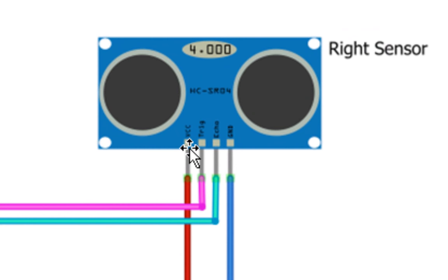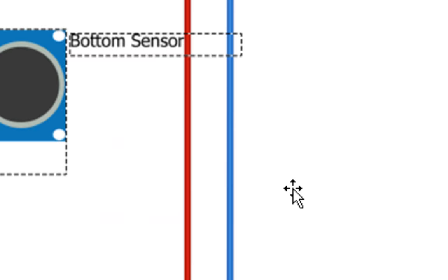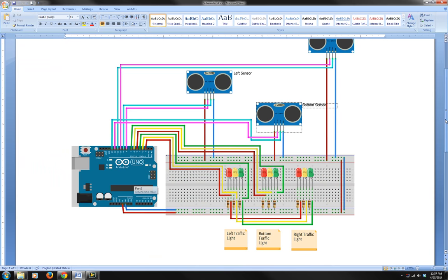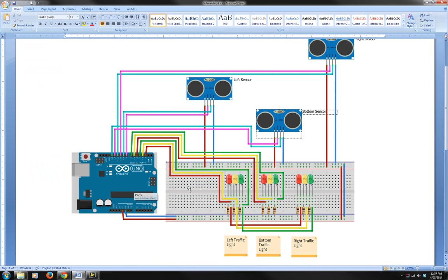Hopefully that's big enough for you to see. These are my sensors. You can see VCC, trigger, echo, and ground. They're all connected in the order and pins that I have them, just like on the LabVIEW. I have the LEDs over here for the three lights. I only have two